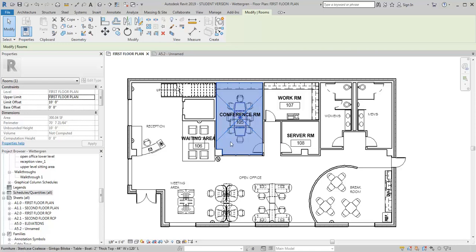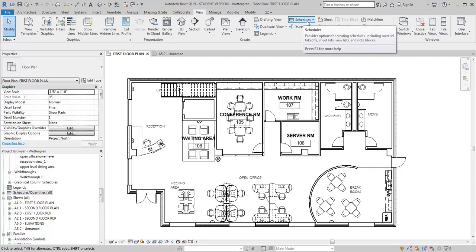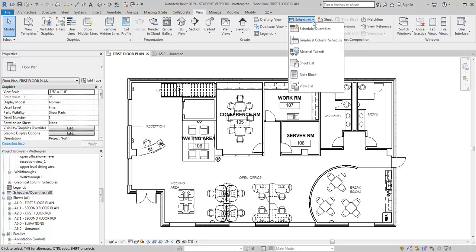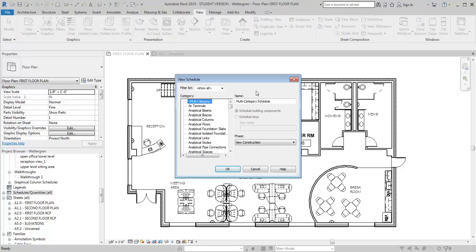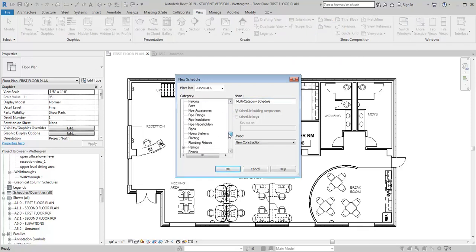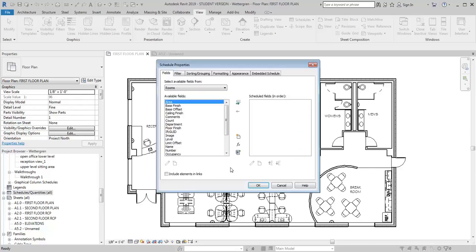So I've got that in already, at least for a few rooms just for an example. So now I'm going to go to the View tab and I'm going to look for this Schedules pull down. I'm going to select it and hit Schedule Quantities. I'm going to scroll down here until I get to Rooms, and I'm going to go ahead and retitle this Finish Schedule, and then I'm going to click OK.